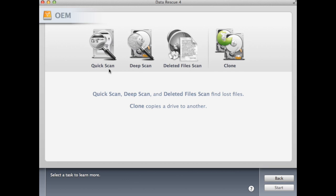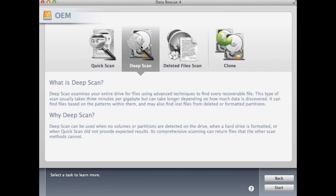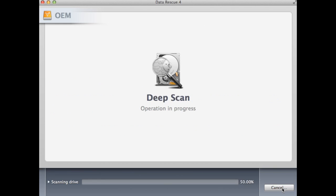In this step, you will want to select the type of scan you are running and some information about the scan will be presented. Go ahead and select Deep Scan and click Start.